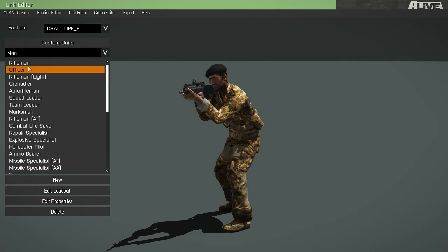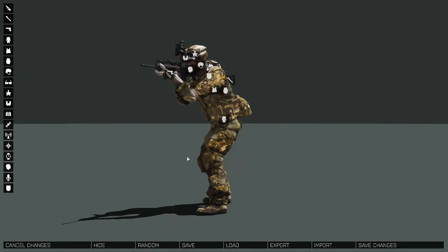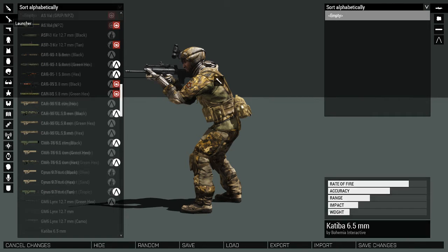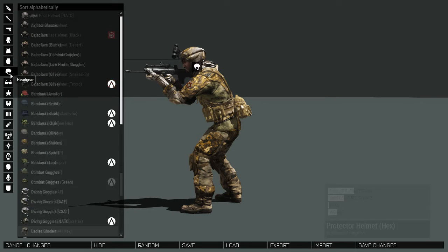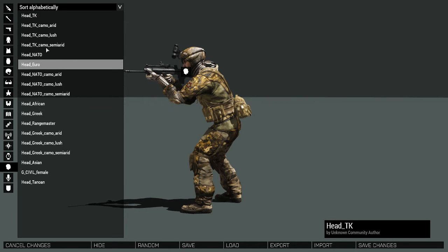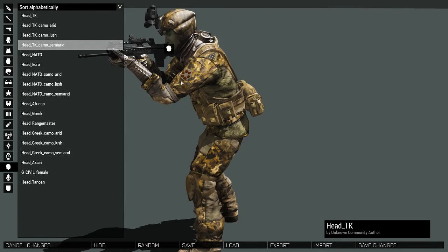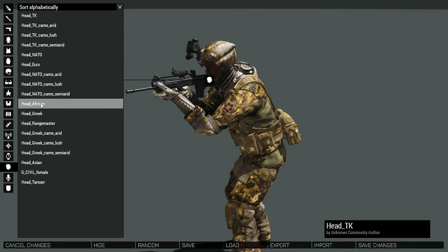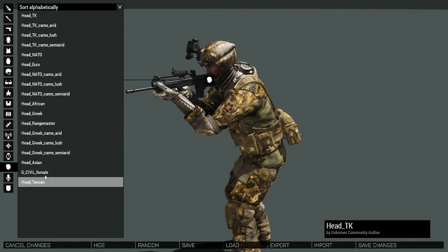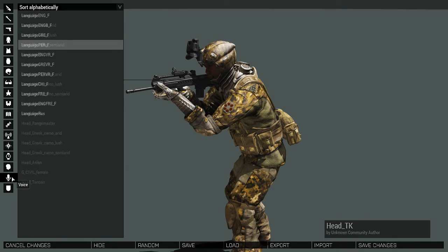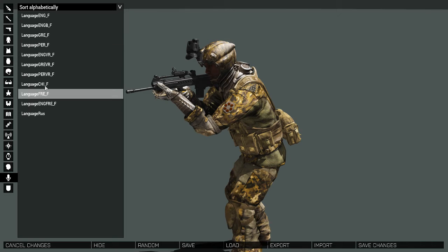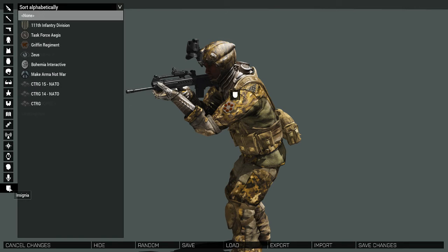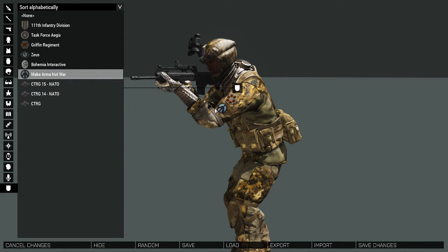Now we can select an existing unit and edit its loadout. This will take us to the arsenal. In the arsenal, you can edit weapons, gear, just like as you normally would be in the arsenal. Exclusively to the Orbat Creator, you can edit the type of face your unit might spawn with. Clicking an option several times will show you the types of faces that exist for this ethnicity. And voice, or language.